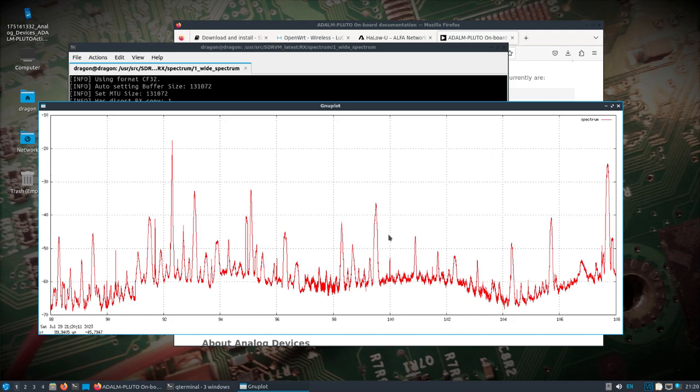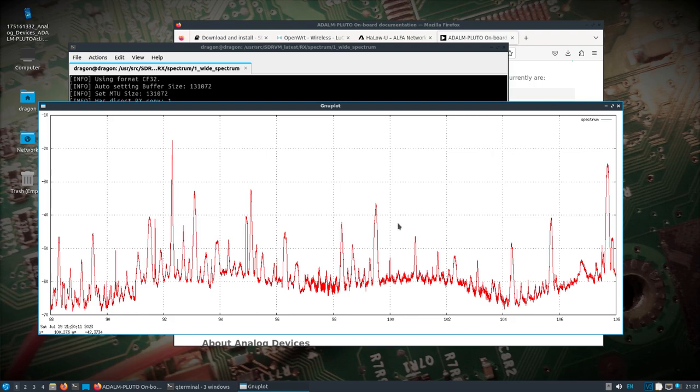So there you go. There's again, the 802.11ah, and in this case, a remote spectrum survey with the Pluto SDR, literally just sitting out there with a battery and the other 802.11ah Halo U device. Alright. Thanks.